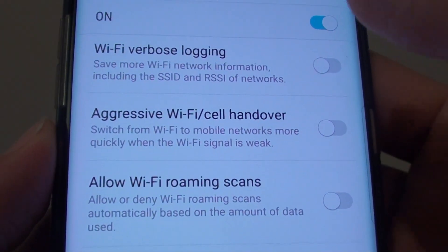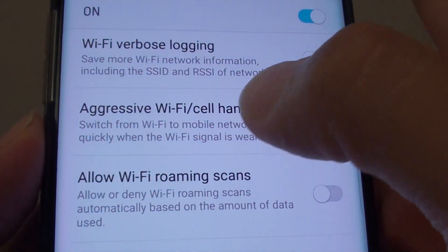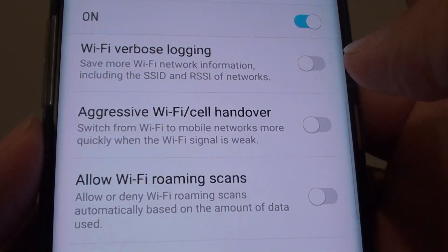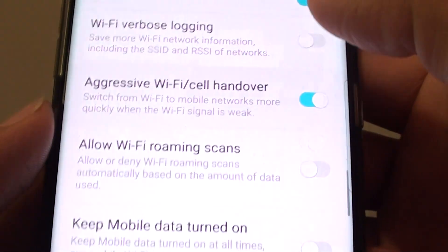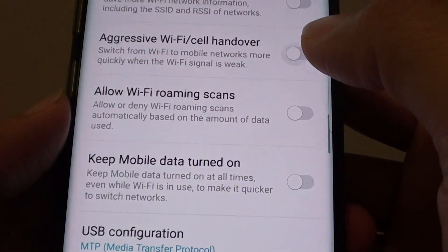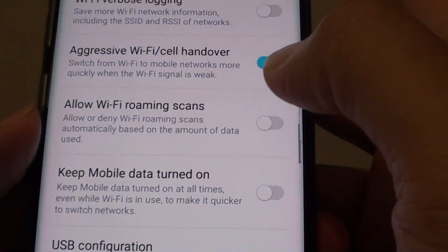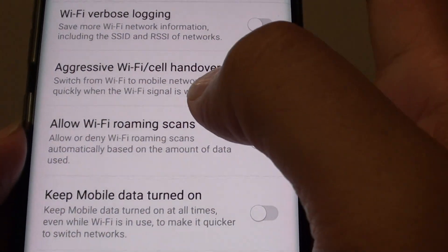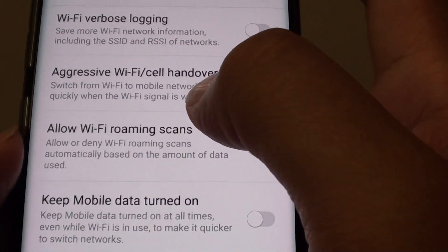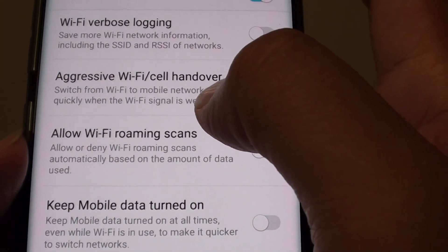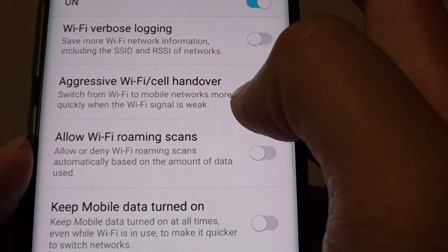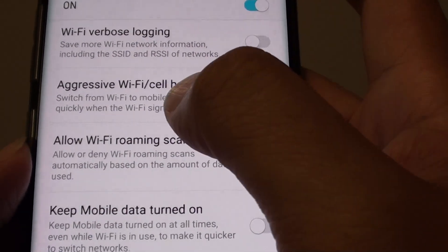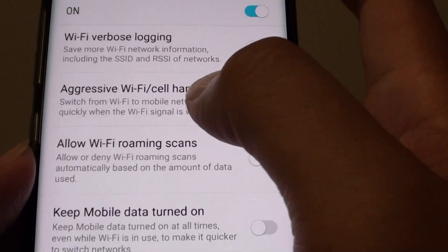How to enable or disable aggressive Wi-Fi to cell handover on a Samsung Galaxy S8. This will allow the Wi-Fi signal to switch between Wi-Fi and mobile data more easily and more quickly.